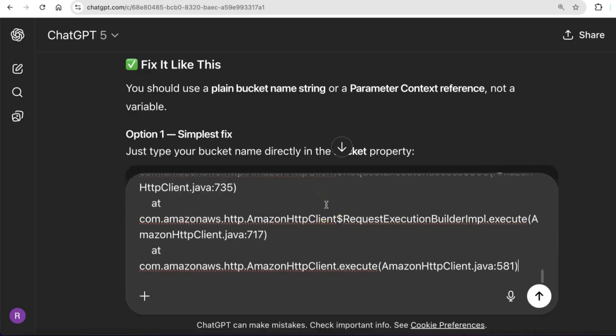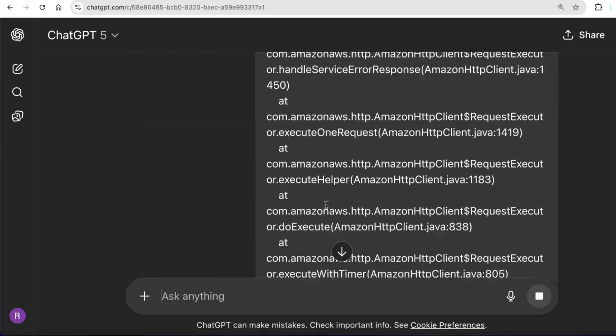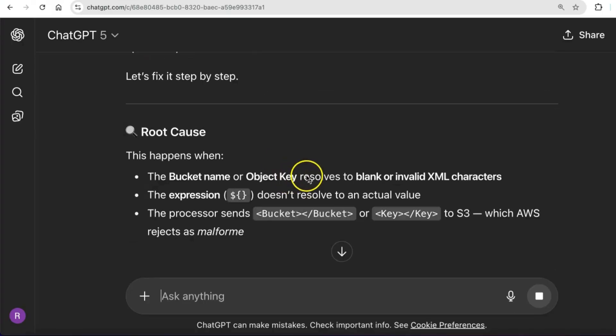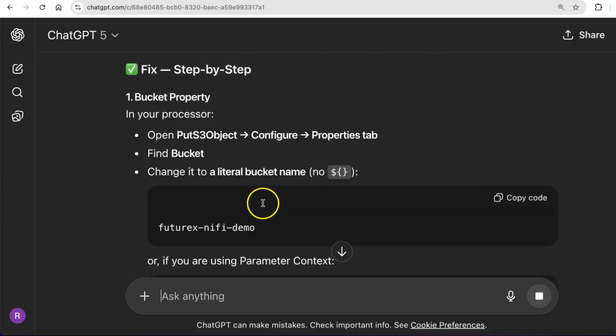In our case, there were two known issues. The bucket name had surrounding curly braces and the AWS region was not set. We will correct these and re-run the flow.